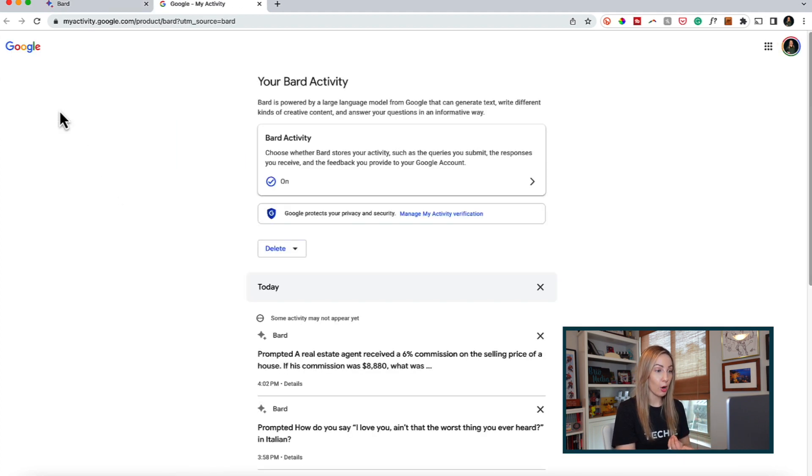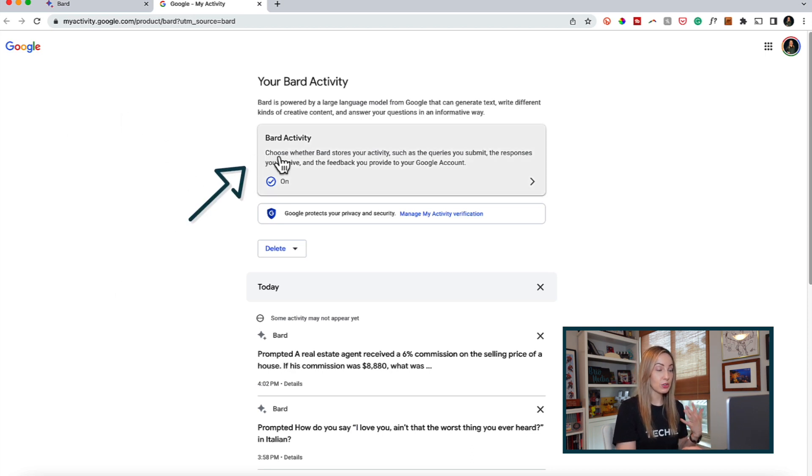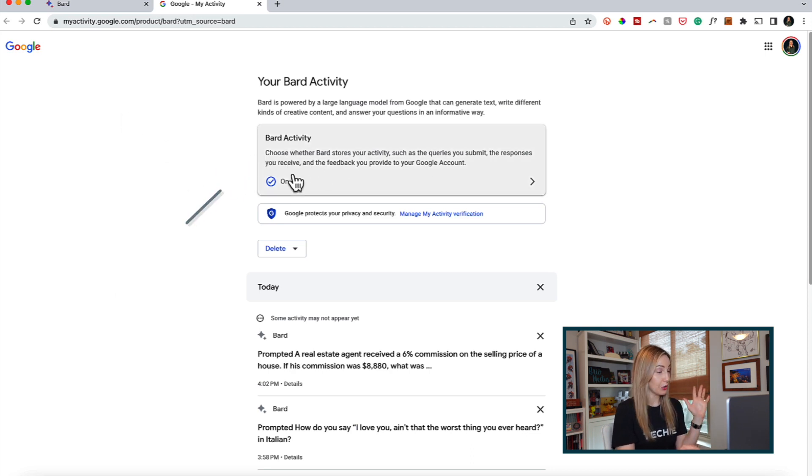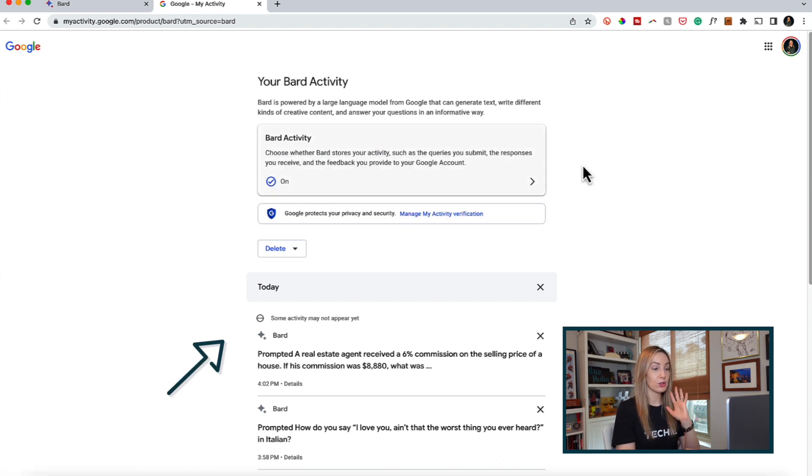You'll actually head to Bard activity on the left. If you click on that, a new activity tab opens up where you can choose whether Bard stores your activity. So here's where you'd turn that off if you don't want your queries stored.